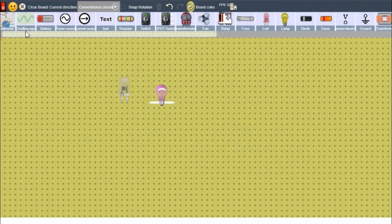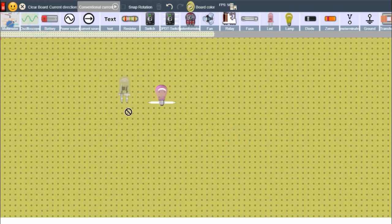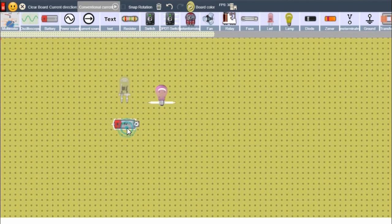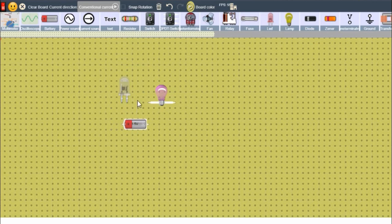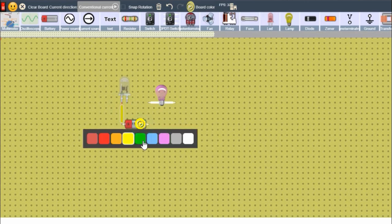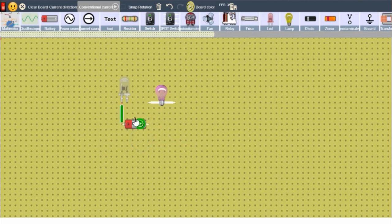And now, shall we just test this out? We can even use the arrows to move our components. Let's do this.